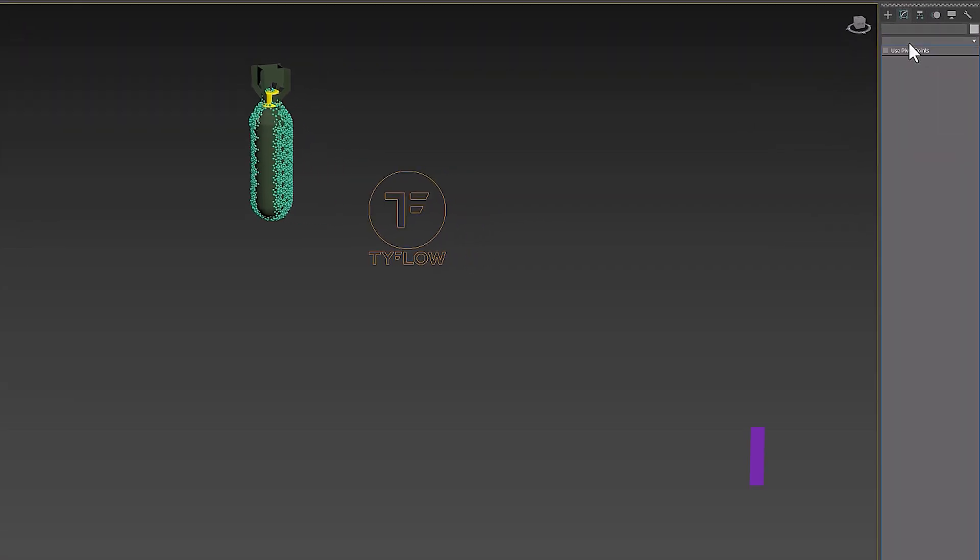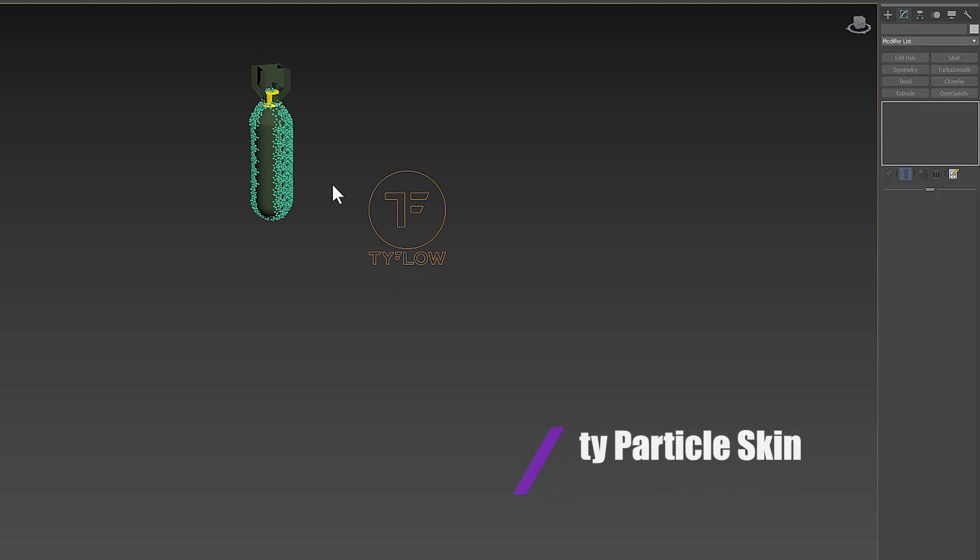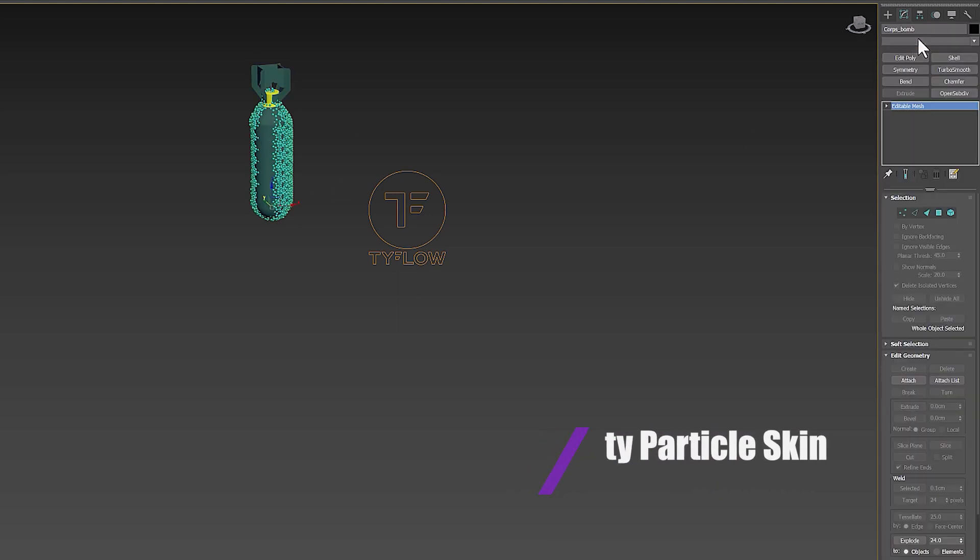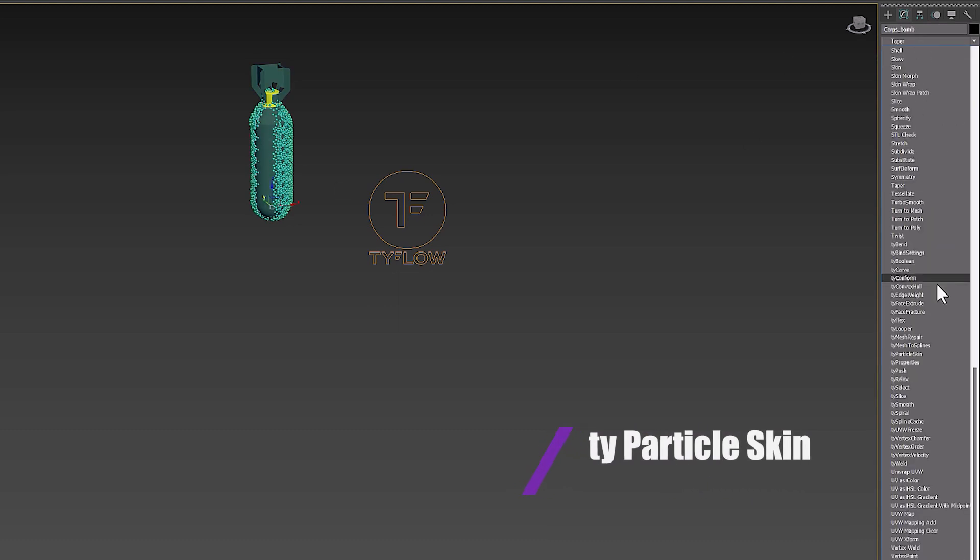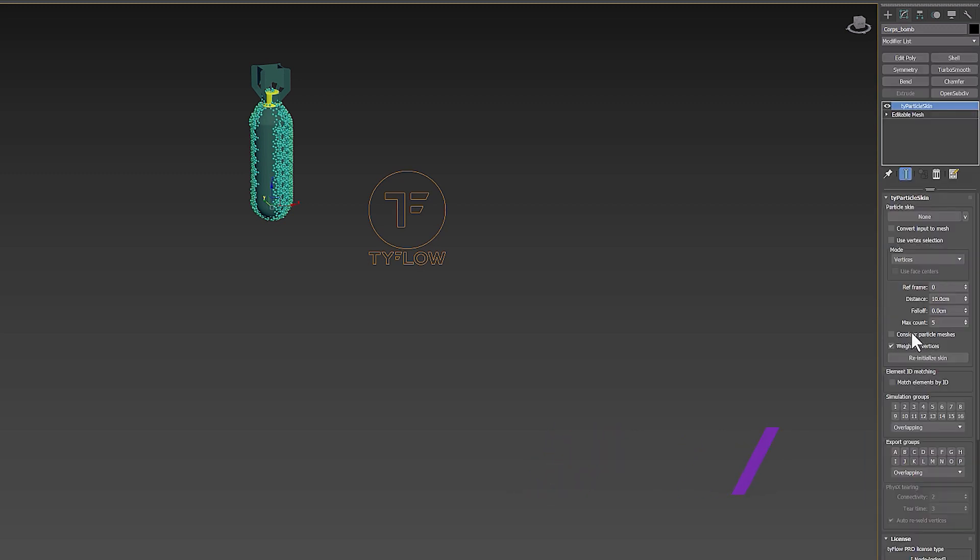The TyParticleSkin modifier can be used to deform a regular mesh with the particle system. Now from the particle skin section, we select our TyFlow. Remember, after creating this modifier, make sure to use the TurboSmooth modifier.